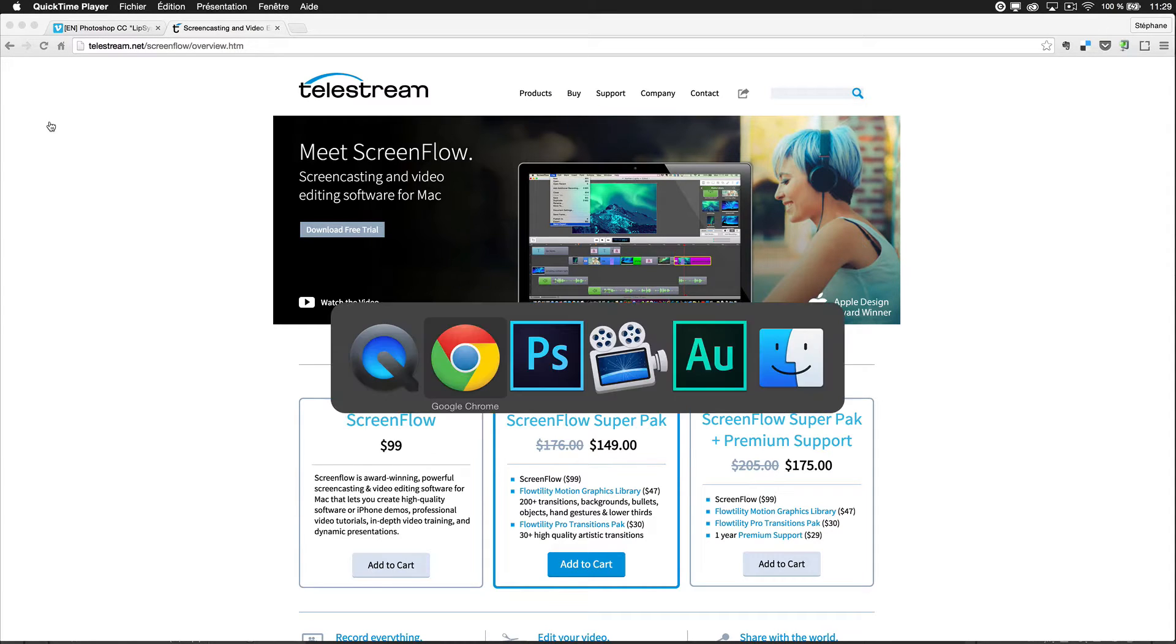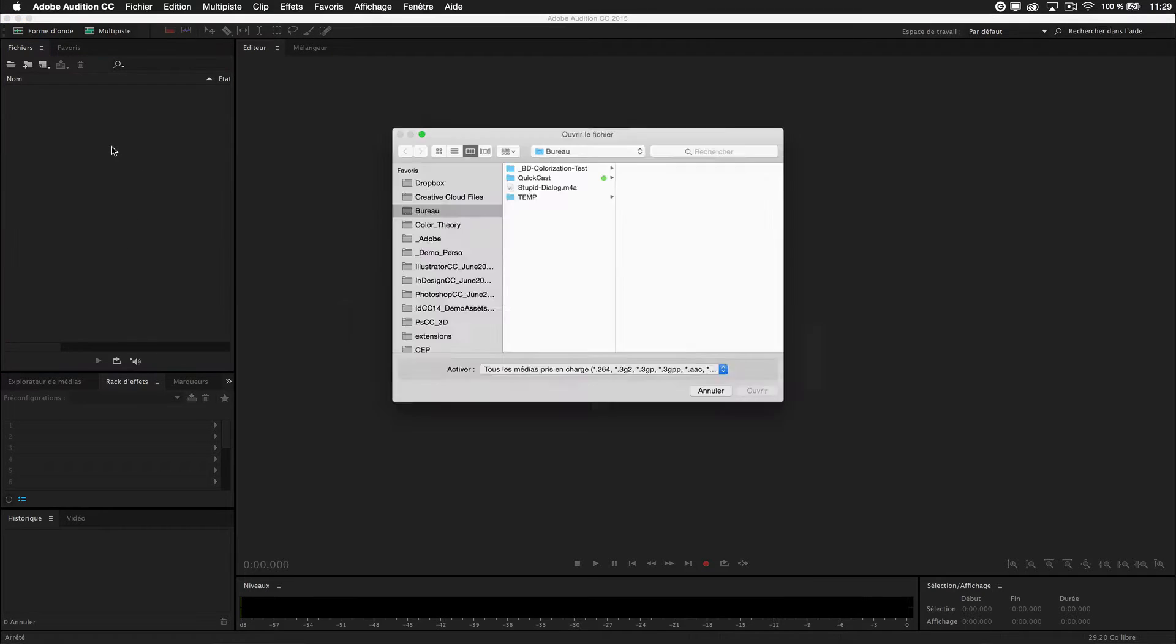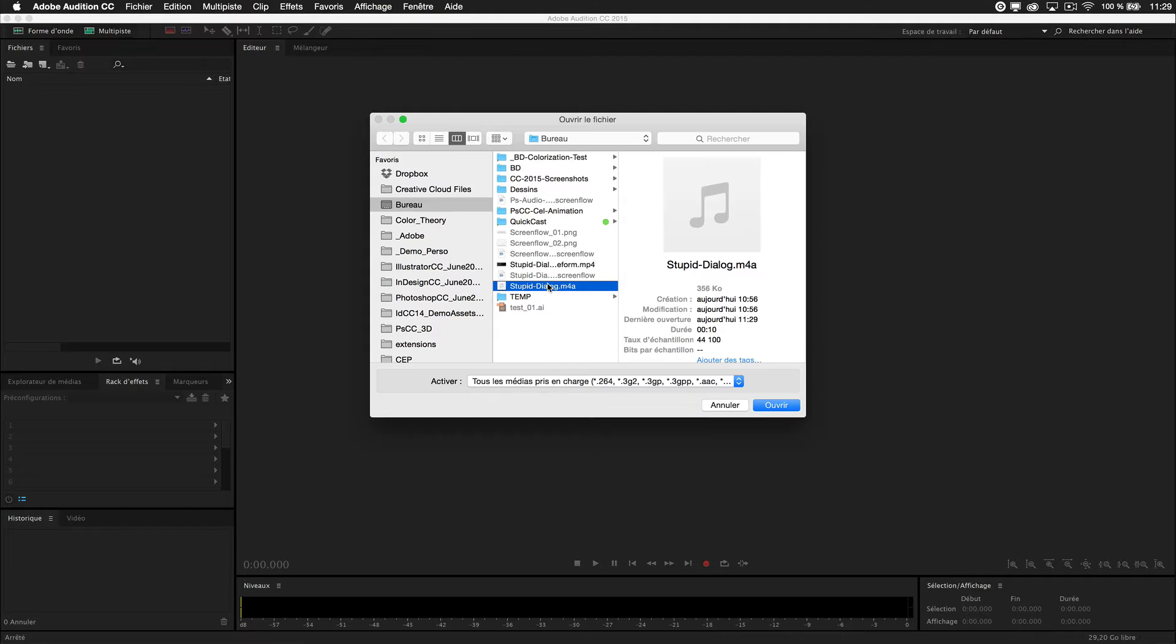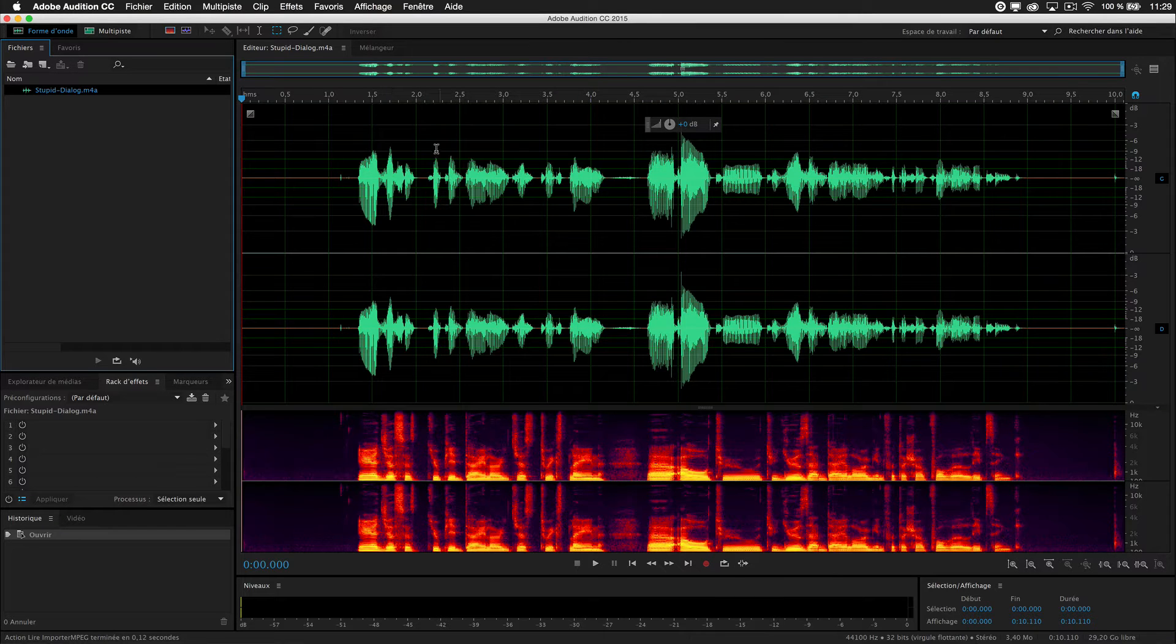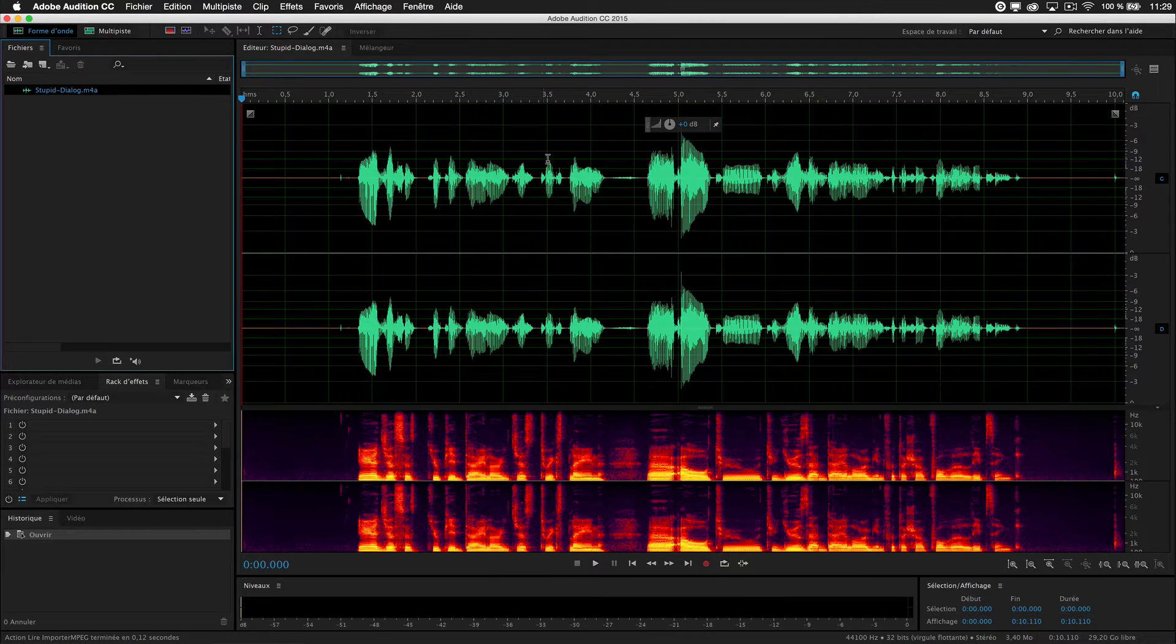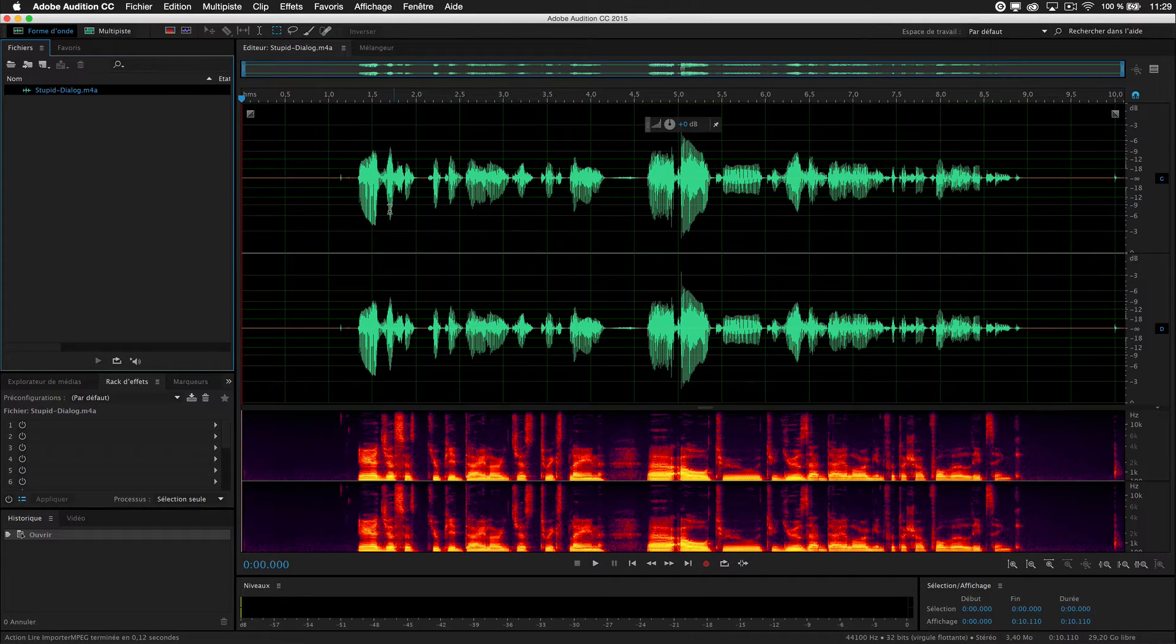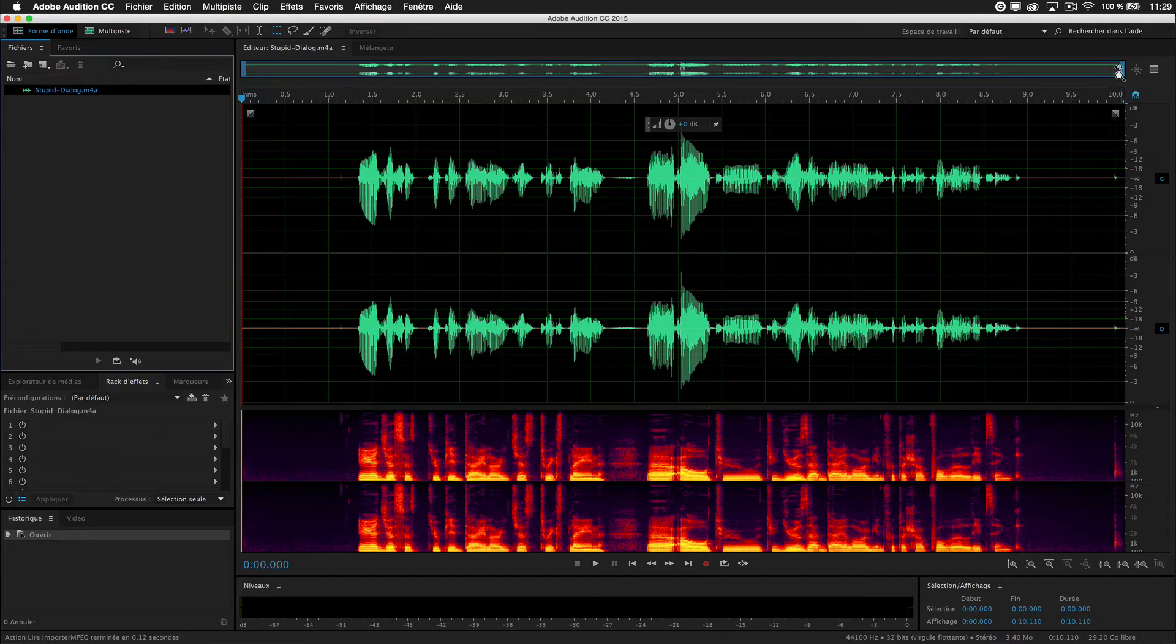Personally I have Creative Cloud so I also have Adobe Audition CC. I just import my dialogue into it, and now I have a waveform.